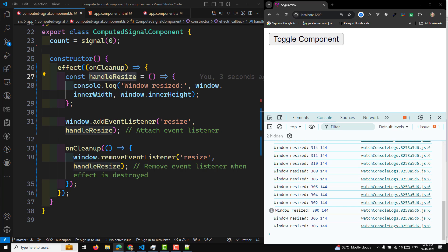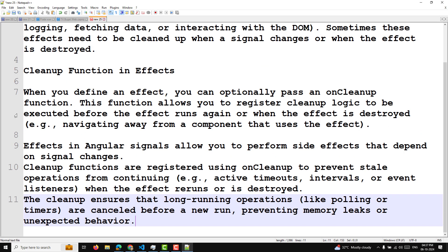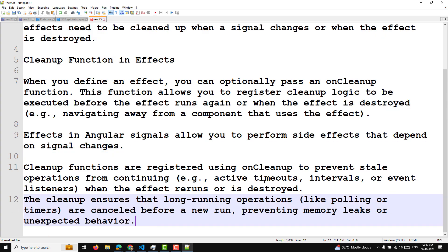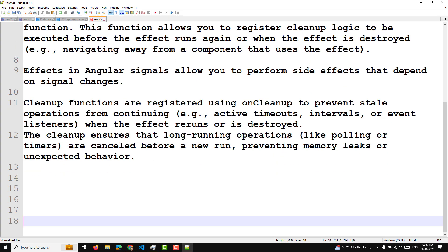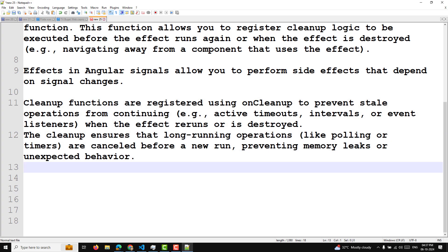So now you understand the cleanup concept. Effects in Angular signals allow you to perform side effects that depend on signal changes. Cleanup functions are registered using onCleanup to prevent stale operations from continuing — for example, active timeouts, intervals, or event listeners. When the effect reruns or is destroyed, the cleanup ensures that long-running operations like polling or timers are cancelled before a new run, preventing memory leaks or unexpected behavior. Hope you understood this concept. If you have any doubts or suggestions, please post comments below. If you like this video, please subscribe to my channel. Thank you.